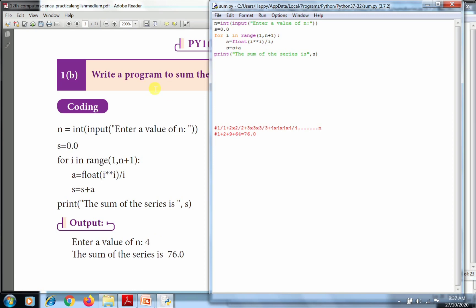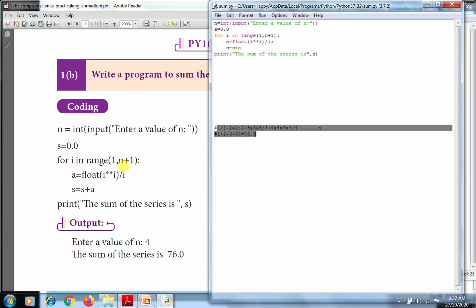1 to the 1 is 1. 2 to the 2 is 4, divided by 2 is 2. 3 to the 3 is 27, divided by 3 is 9. 4 to the 4 is 256, divided by 4 is 64. Then finally add these all together: 1 plus 2 plus 9 plus 64. We got the answer 76.0. So this is the working principle of this program.